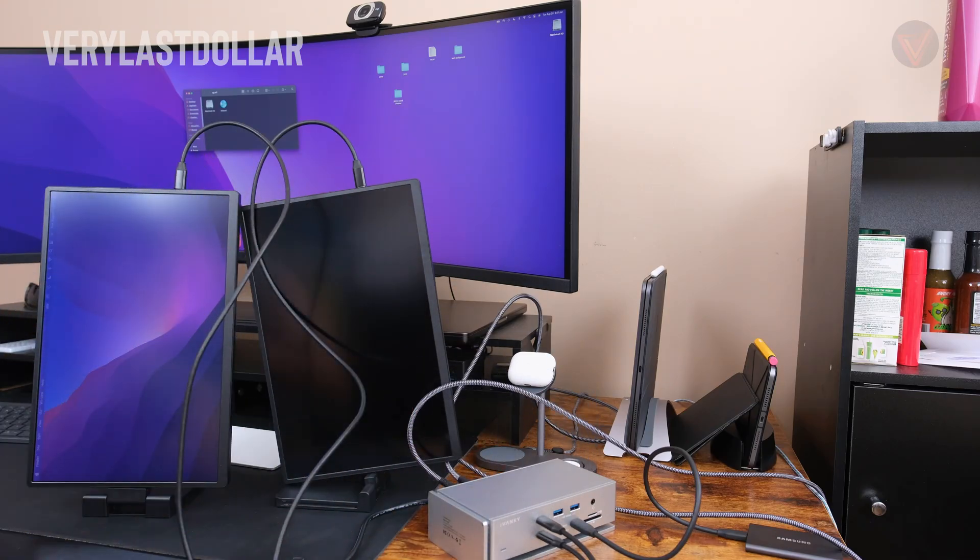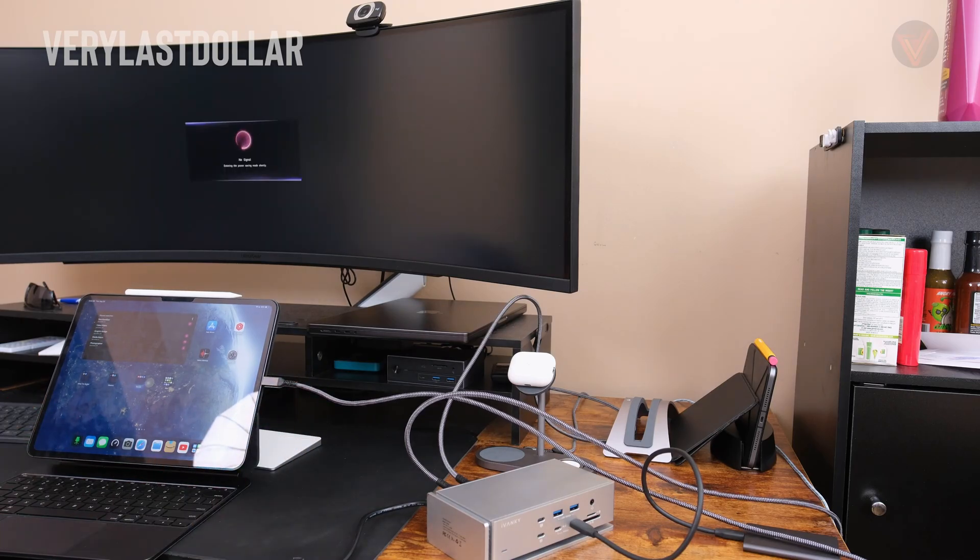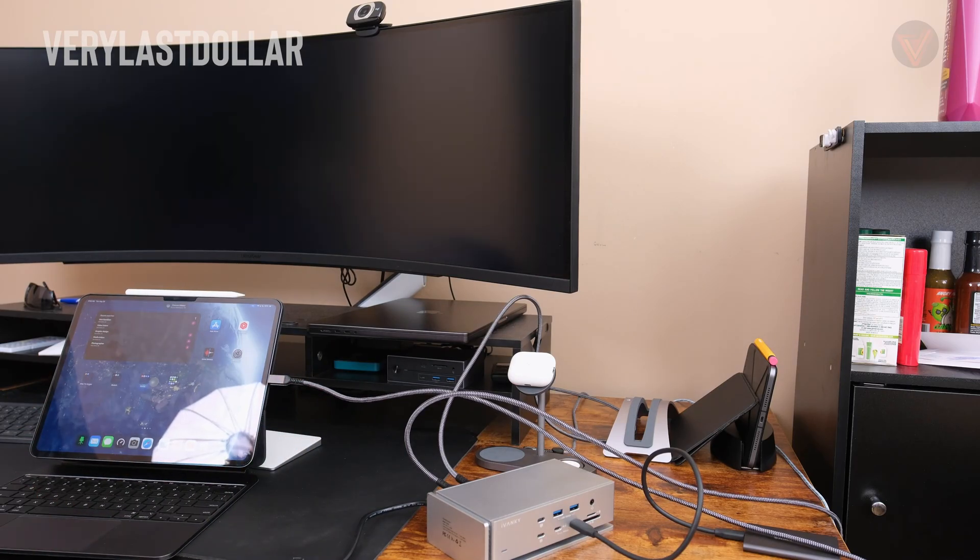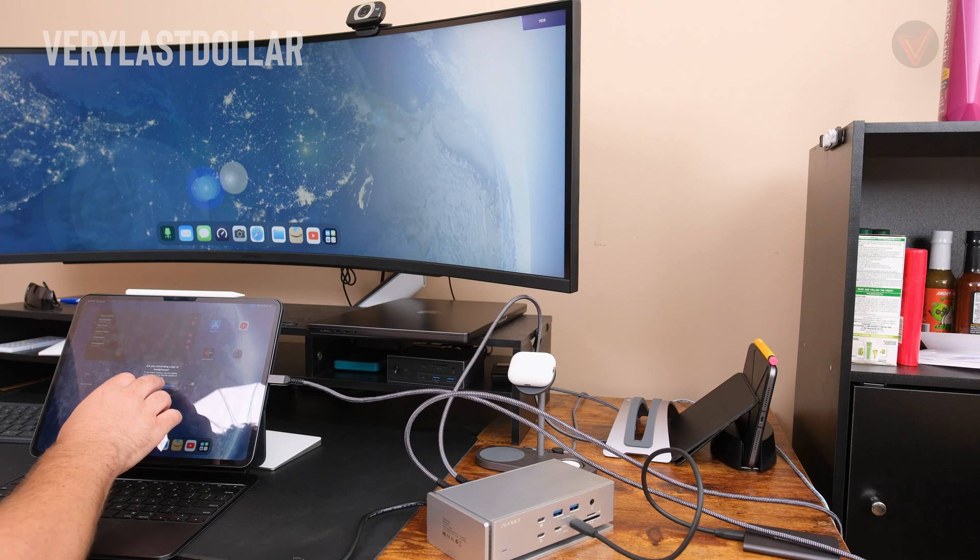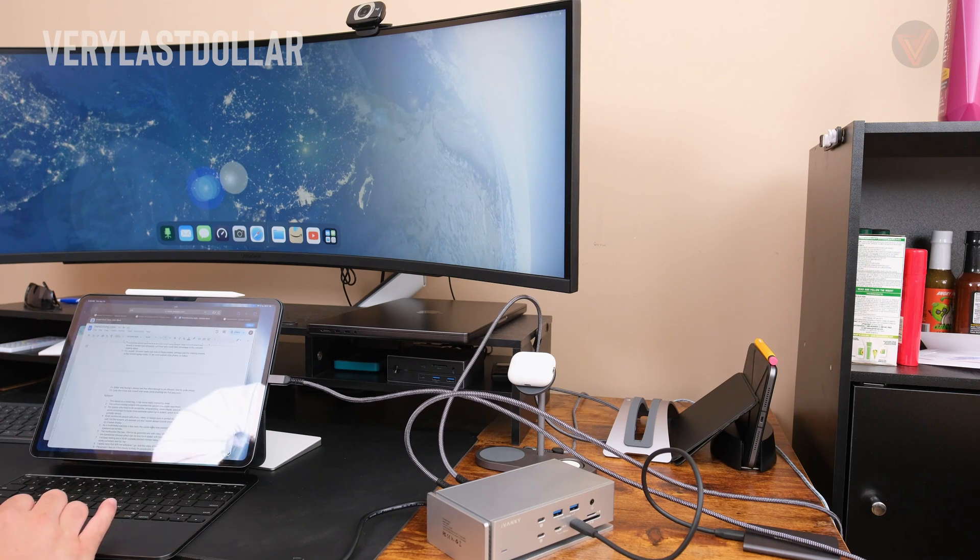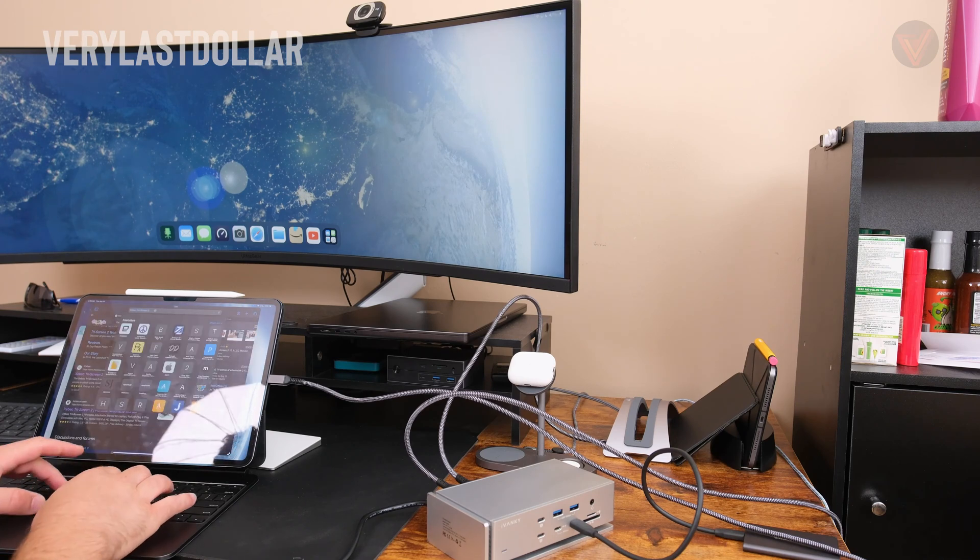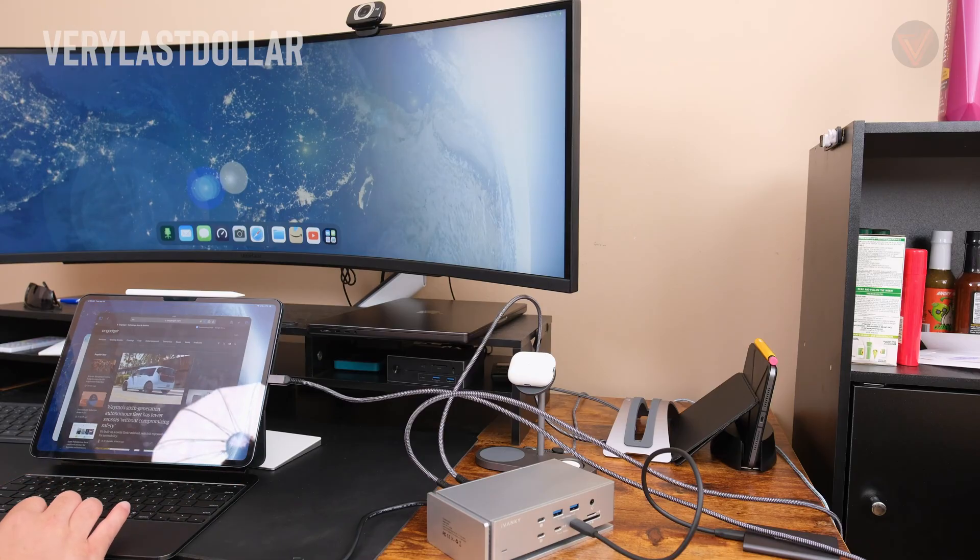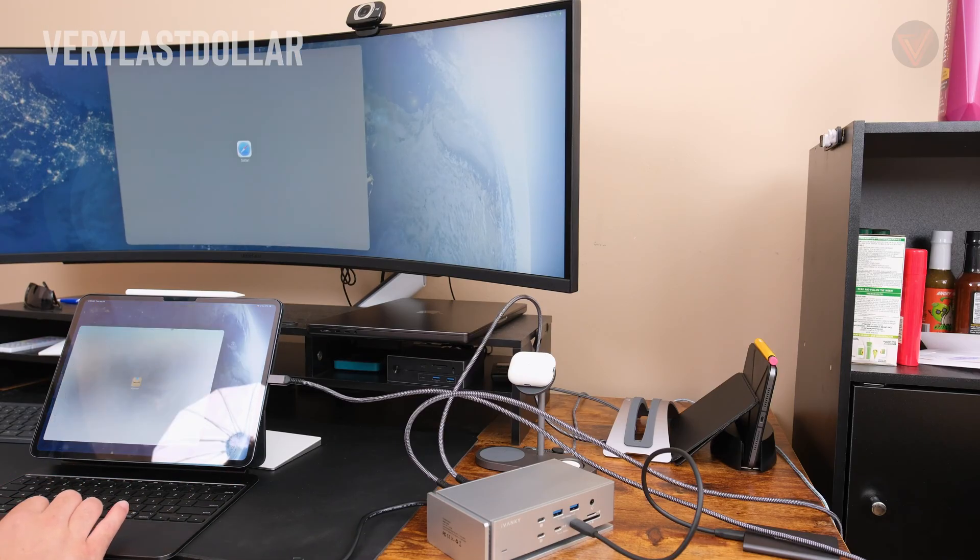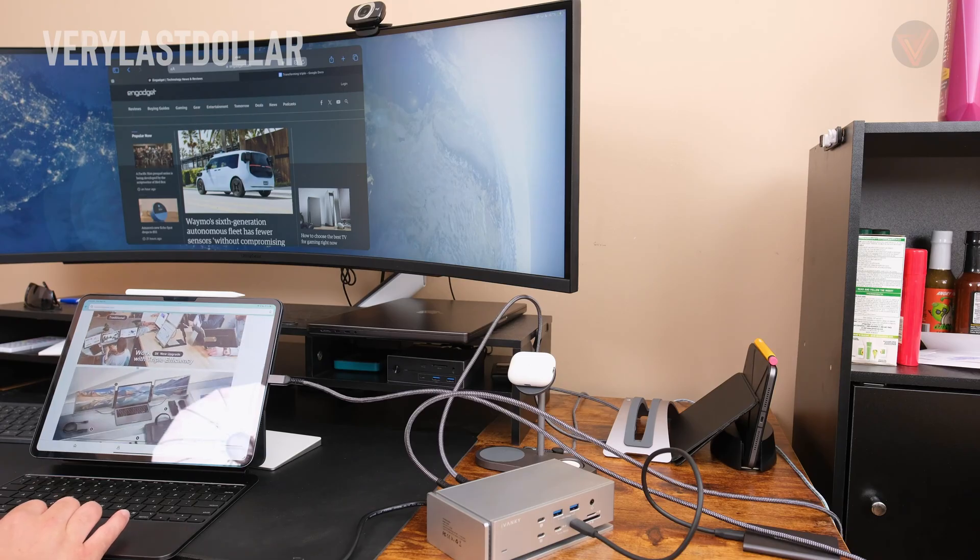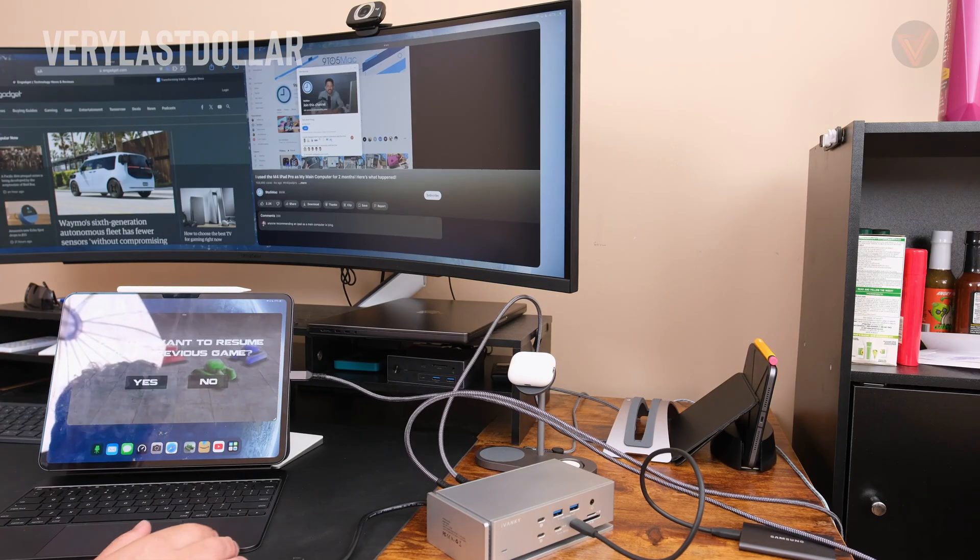This works extremely well with any iPad with the M1 chipset. It offers Stage Manager and extends the display to a second monitor. It works like any Thunderbolt device I've used before. All my devices, my accessories, the storage, all the ports will work with my iPad Pro. The only downside is it can only use one monitor and not two.